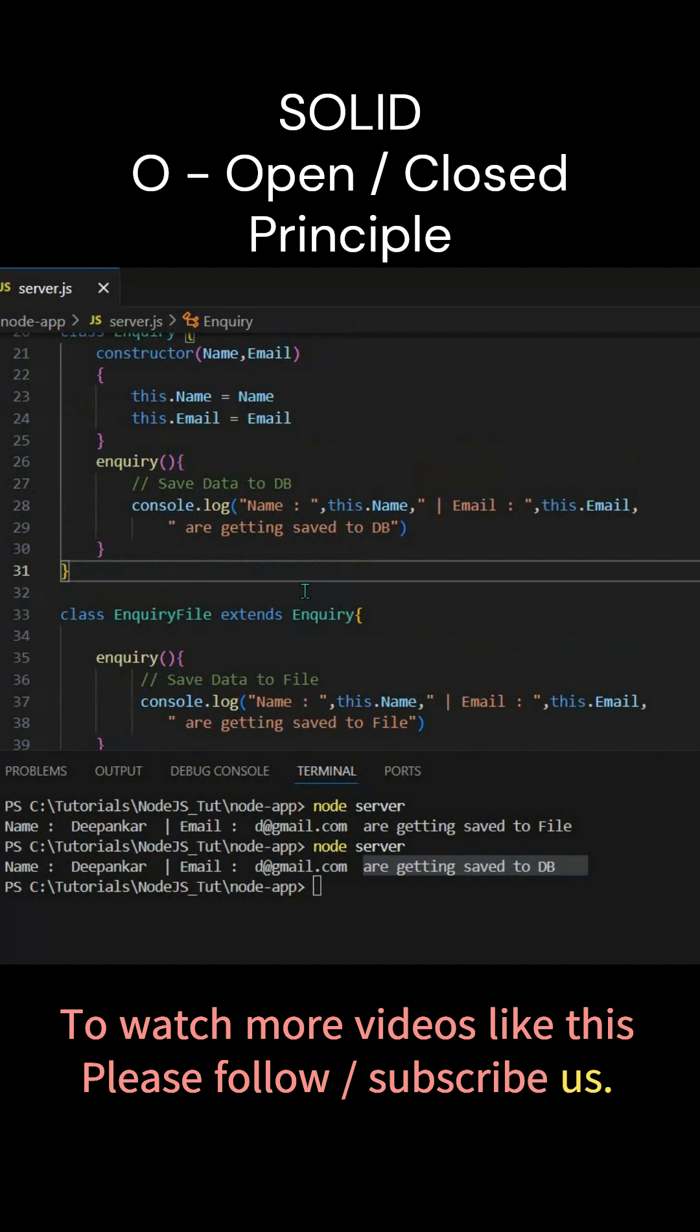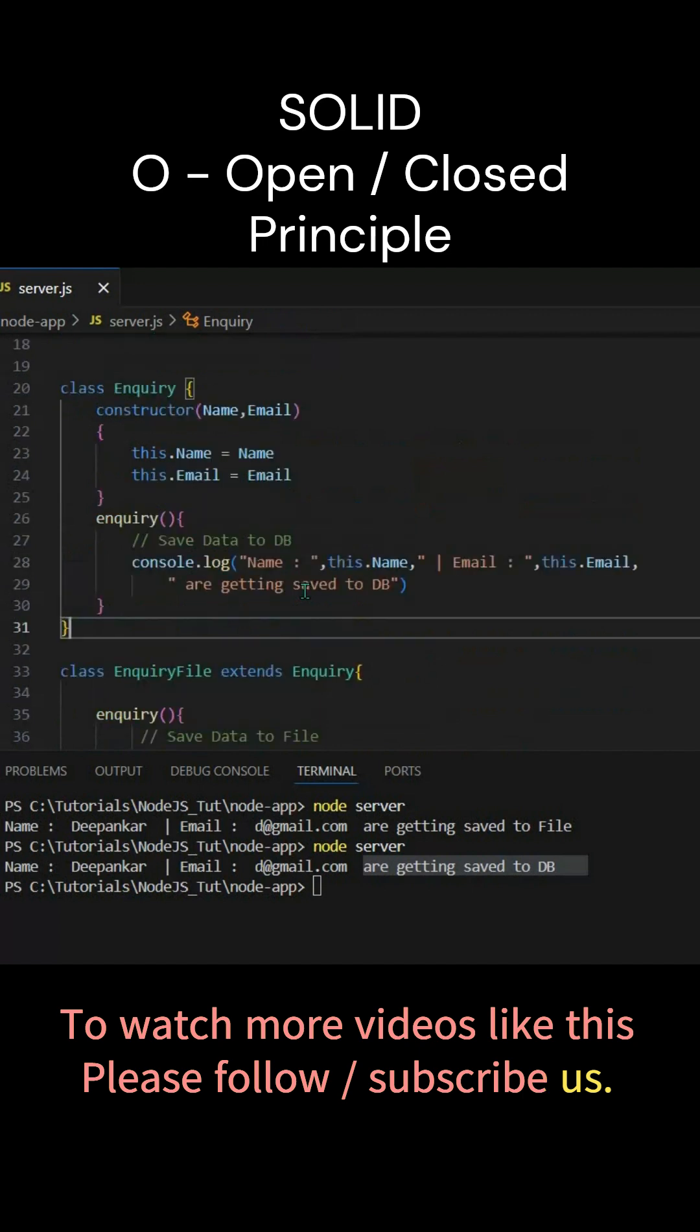That's what open close principle says. So you can extend a class and write your new feature logics, but you should not modify an existing class.